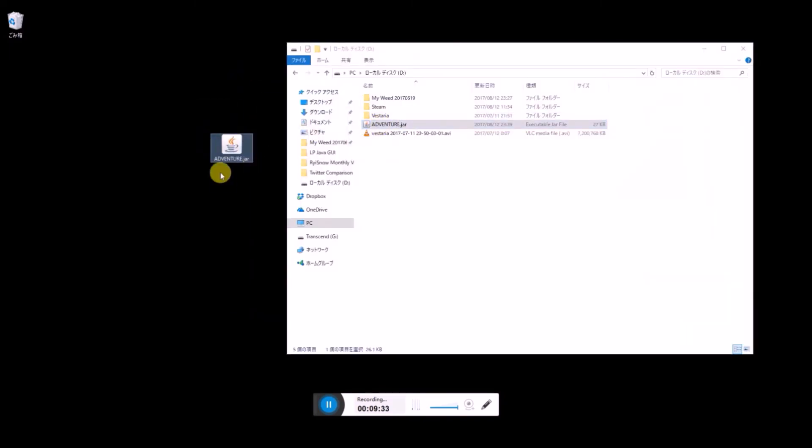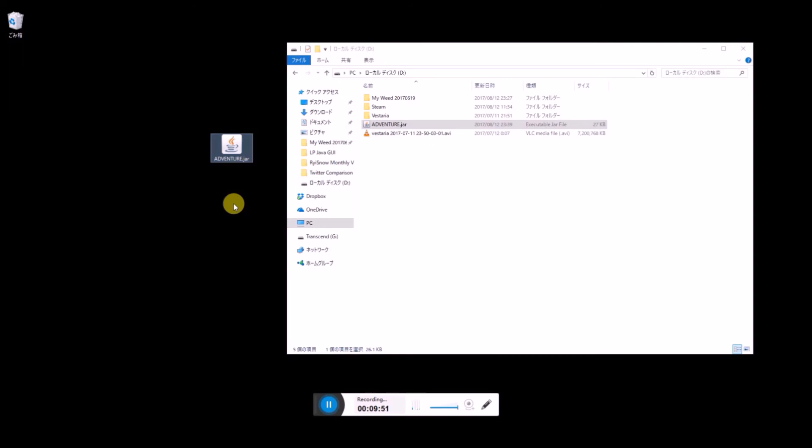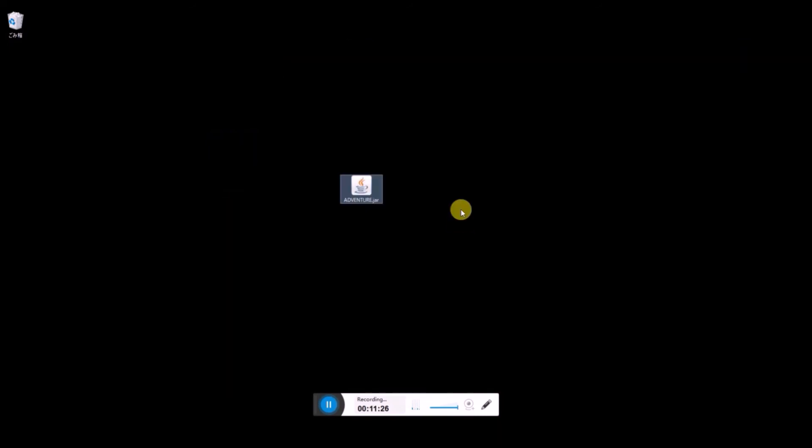If you send this JAR file to your friend, then your friend can play your game too. As long as they have installed Java into their computers.